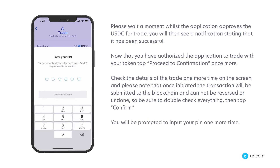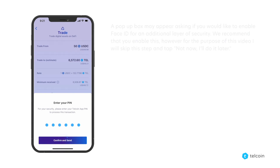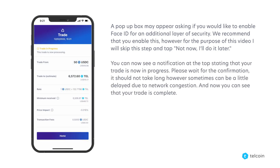You will be prompted to input your PIN one more time. A pop-up box may appear asking if you would like to enable Face ID for an additional layer of security. We recommend that you enable this, however for the purpose of this video I will skip this step and tap not now, I'll do it later. You can now see a notification at the top stating that your trade is in progress. Please wait for the confirmation — it should not take long, however sometimes it can be a little delayed due to network congestion.